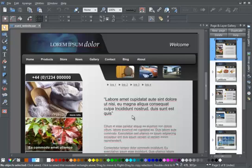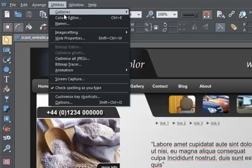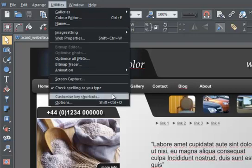The Key Shortcuts utility is a really handy tool that enables you to define a new key shortcut or change the existing default shortcuts. You'll find it in the Utilities menu, Customize Key Shortcuts.